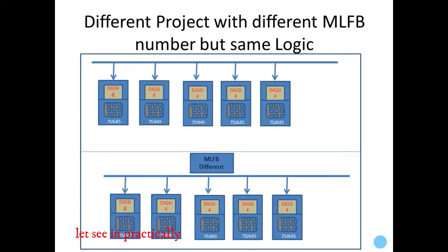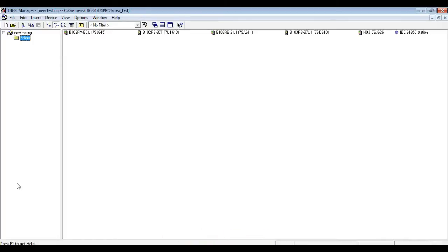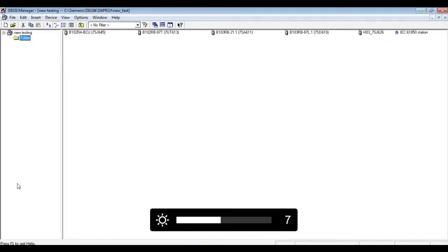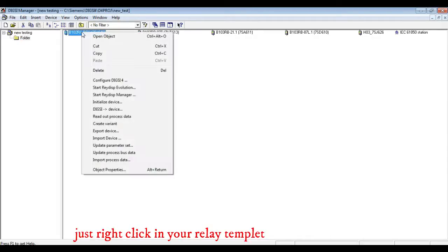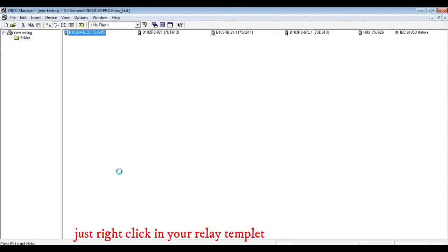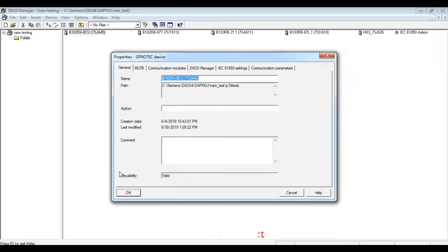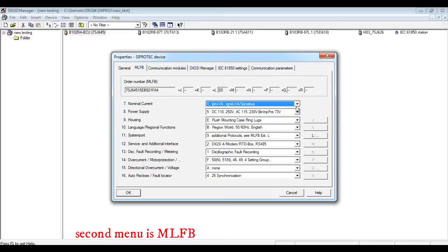Let's go into the topic and see how to change the MLFB number. Just right-click on your relay template and go to properties, which will be at the bottom of the menu. Here you can see the MLFB in the second column.